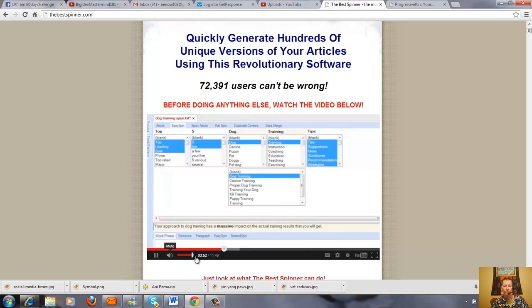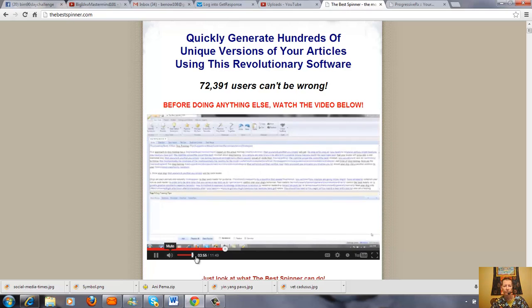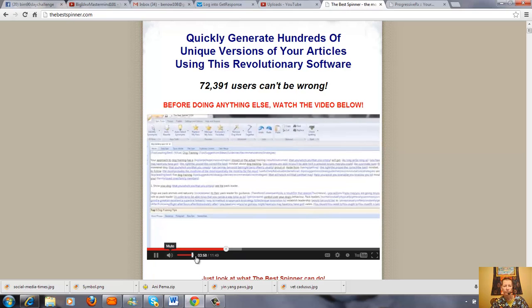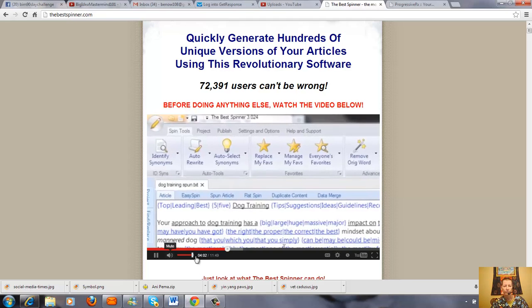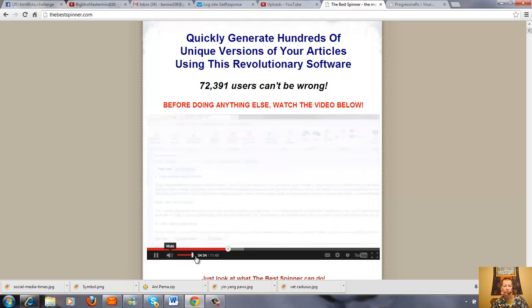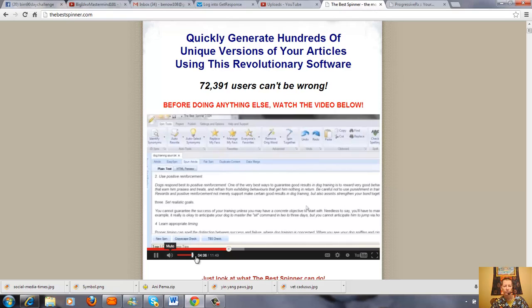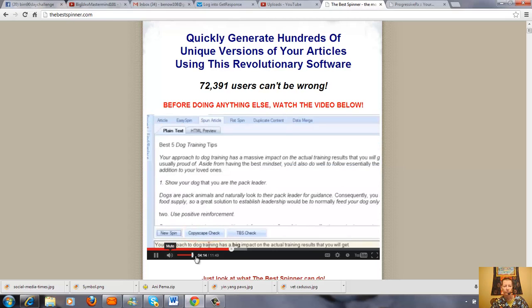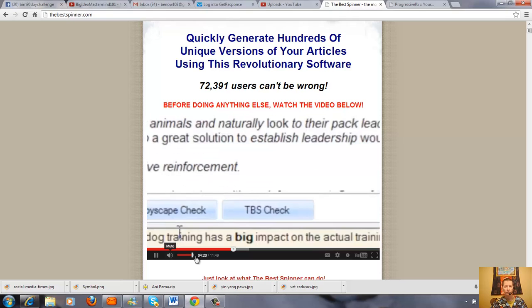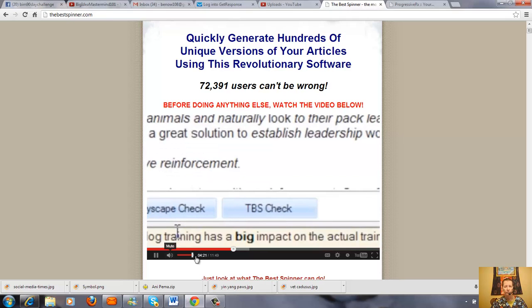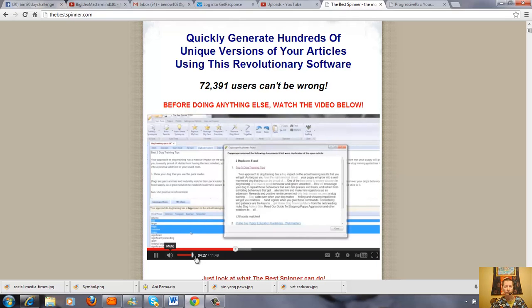While the first two tabs of the content window act as input in the spinning process, the rest of the tabs are the outputs. Click on the spun article tab to display spun variations of the original article. From this tab you can create new spins by hitting the new spin button and perform duplicate content checks with either the integrated Copyscape feature, which is great if you already have a premium Copyscape account, or with the best spinner's own TBS check application, which is absolutely free to use. It takes just a few short seconds for Copyscape to tell us if duplicates do exist, and then conveniently highlighting all the duplicate content for easy editing.